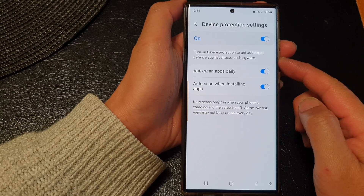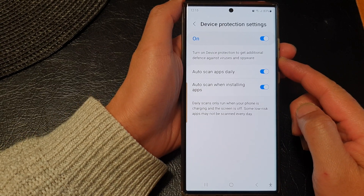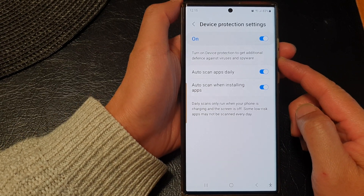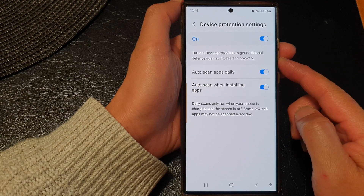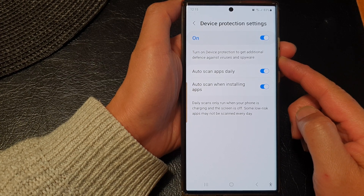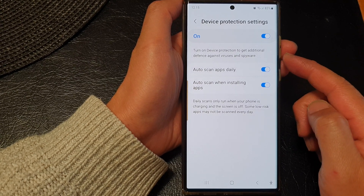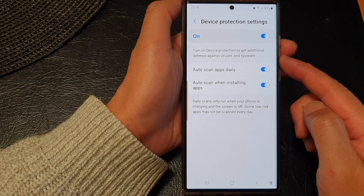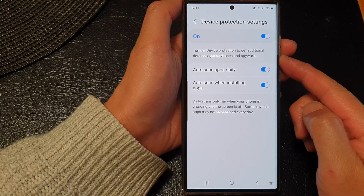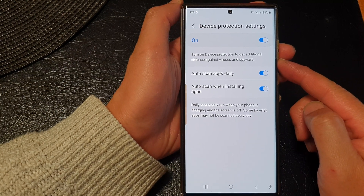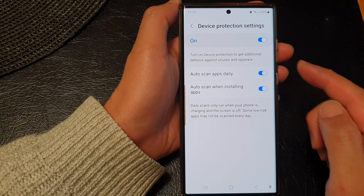Hey guys, in this video we're going to take a look at how you can turn on or turn off device protection to get defense against viruses and spyware on the Samsung Galaxy S23 series.